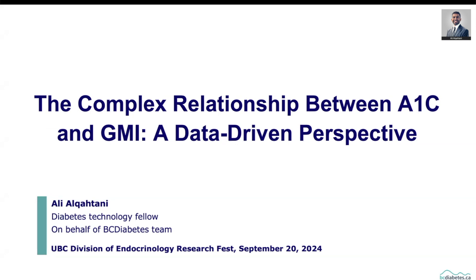In the next 10 minutes or so, I will be talking about data-driven insights about the complex relationship between A1C and GMI.